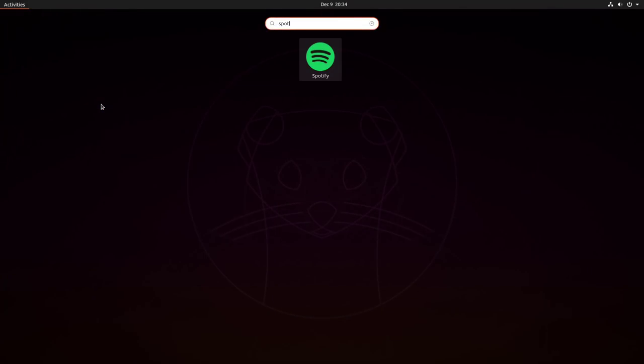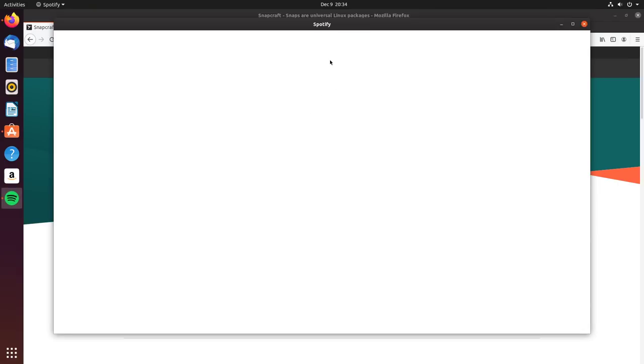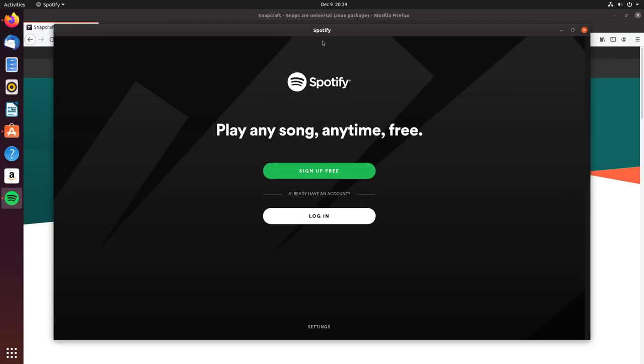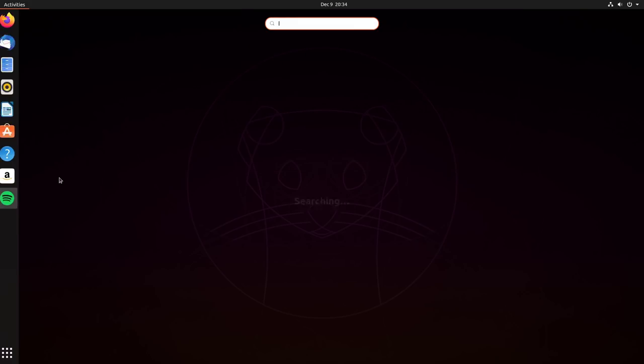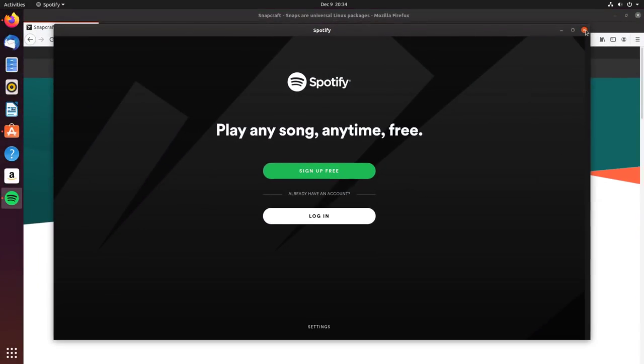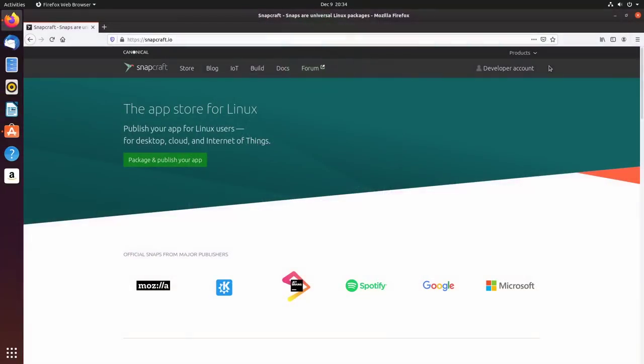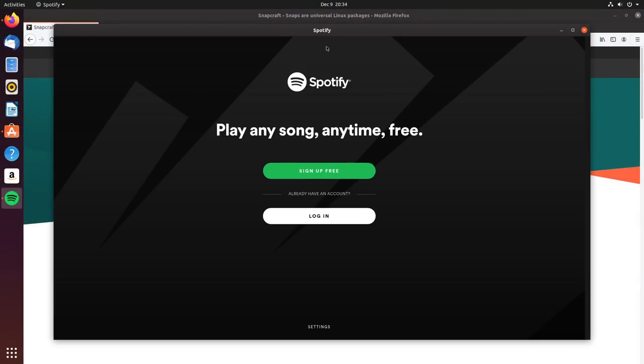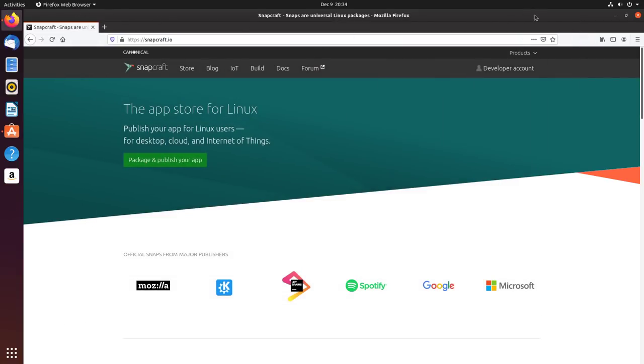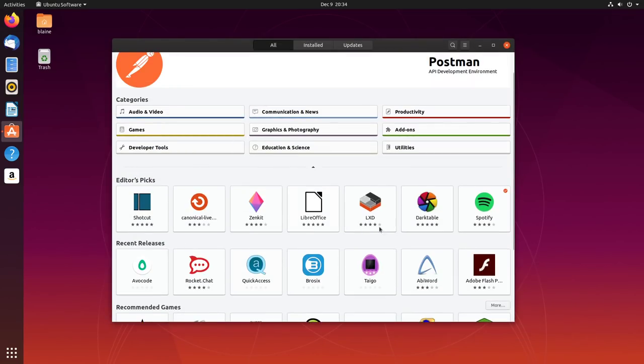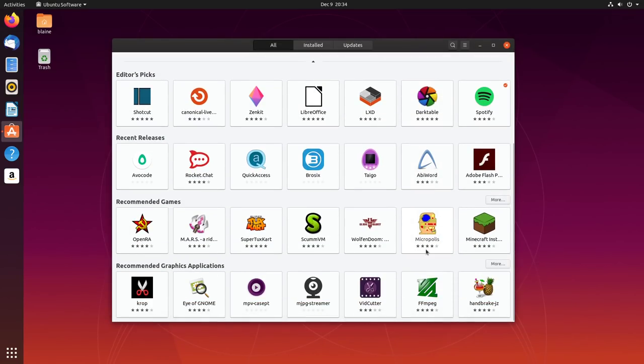Even the difference between launching a flatpak version of Spotify and the snap version of Spotify is somewhat marginal. On first launch, the snap version of Spotify will be a tad slower—not crazy slow, just a tad slower. And definitely the subsequent launches after that, both flatpak and snap are about on par. That is to say that neither of them are as quick as a natively installed dot-deb, but the difference is so negligible that I don't think most users will mind if it means that they get an up-to-date version of their favorite application that's maintained in the background and has the ability to download delta updates and all that good stuff.